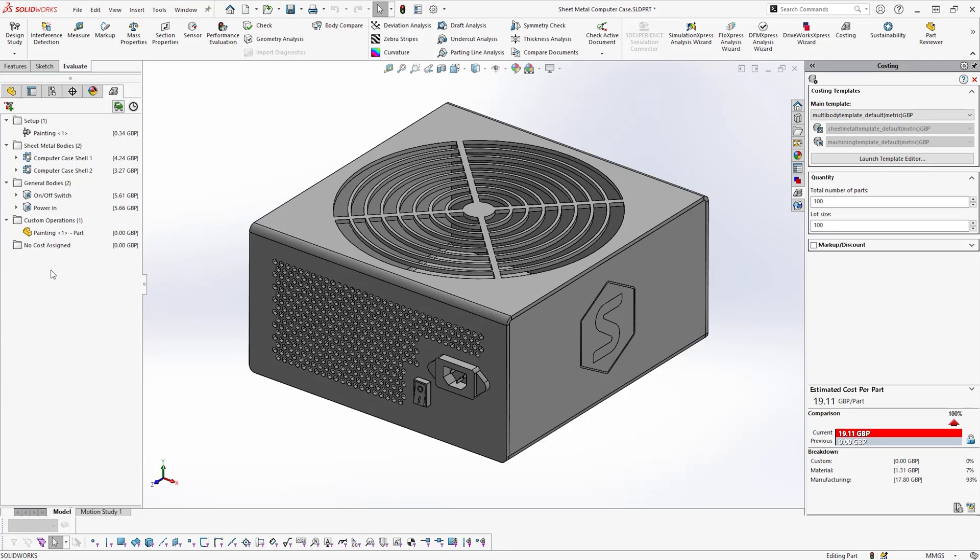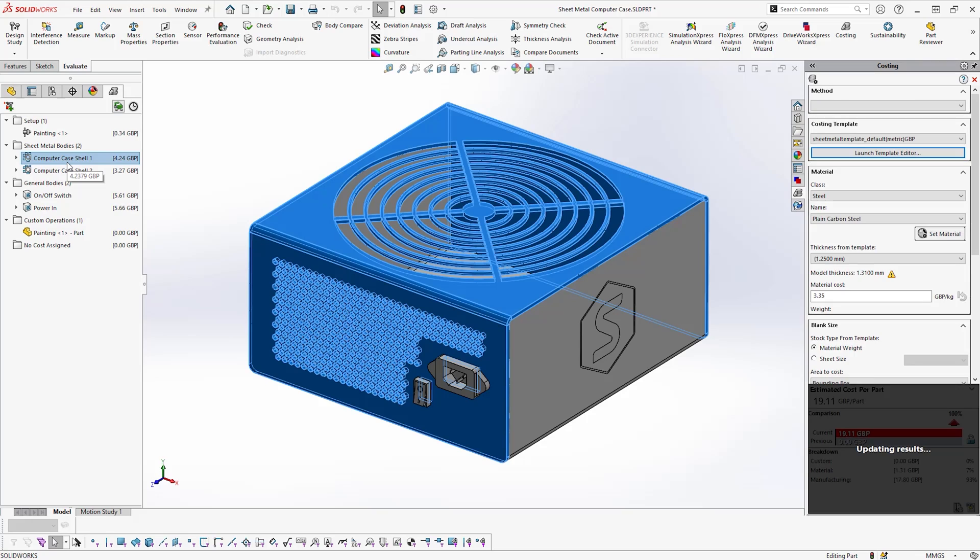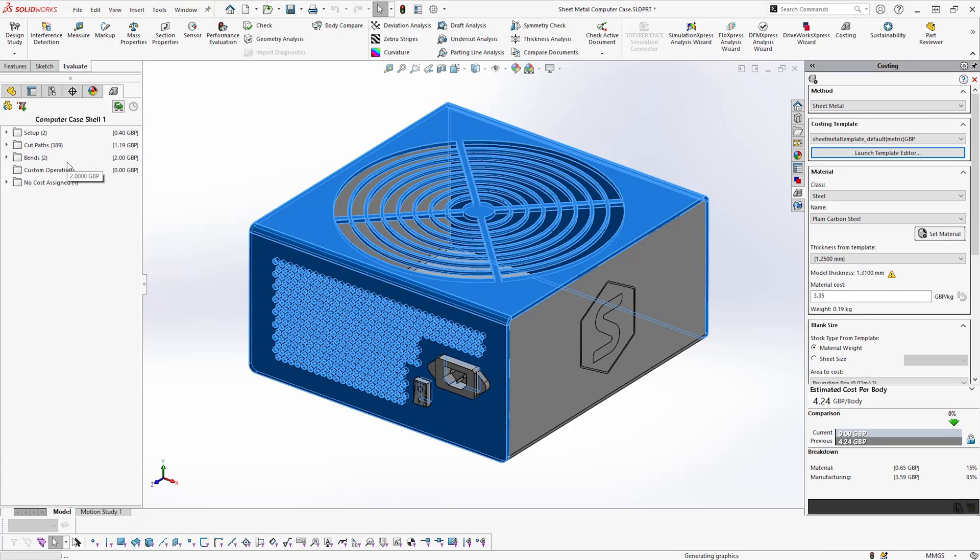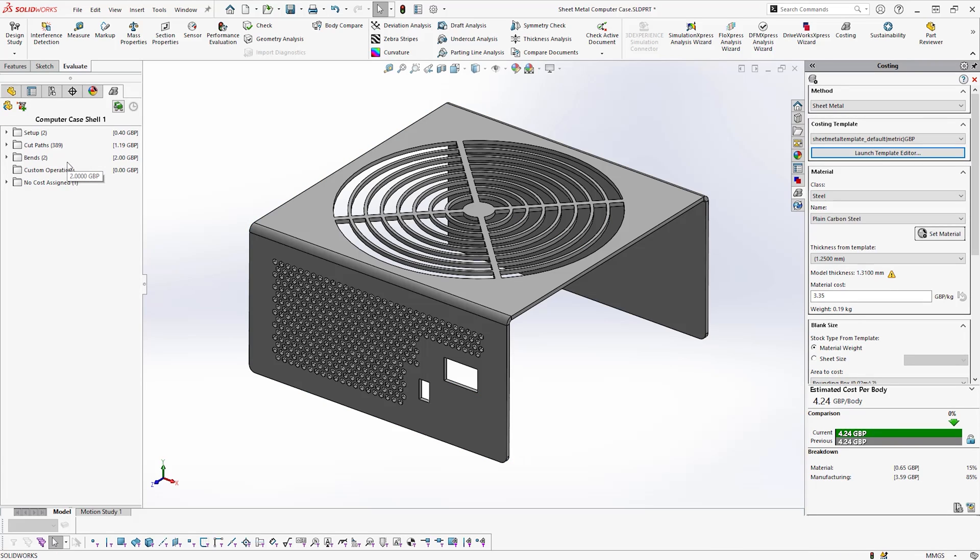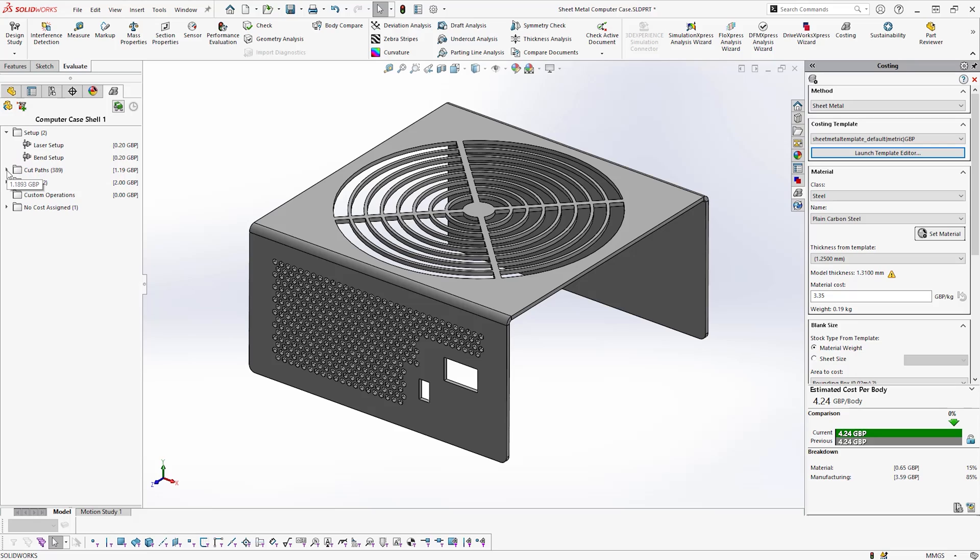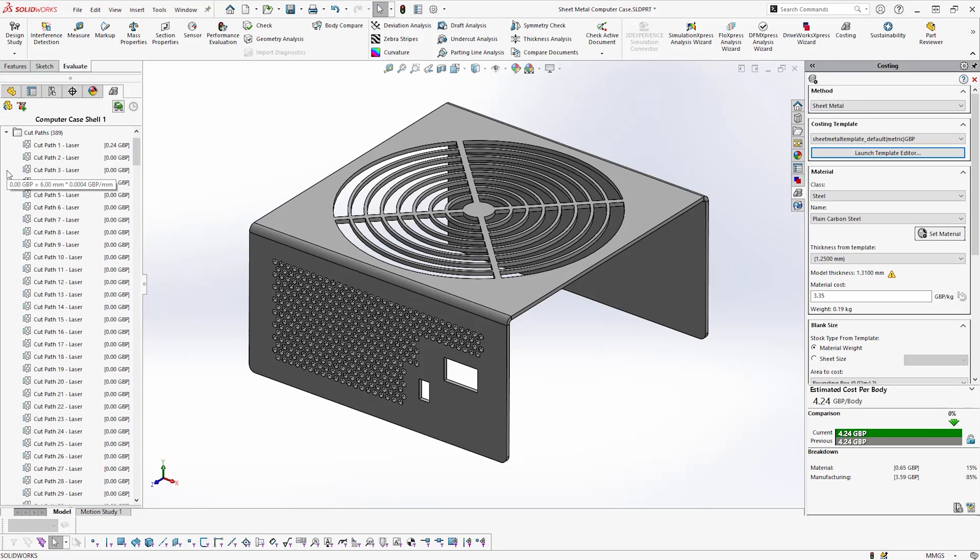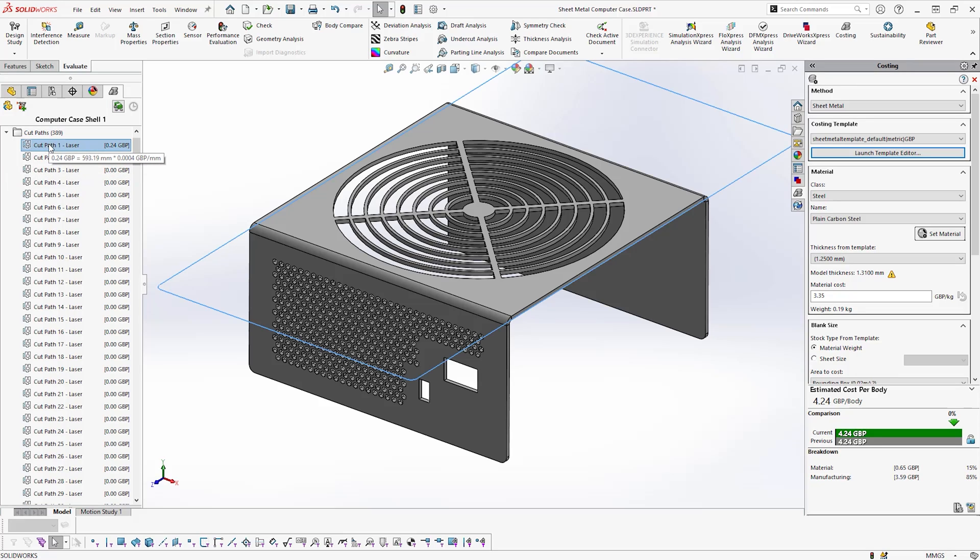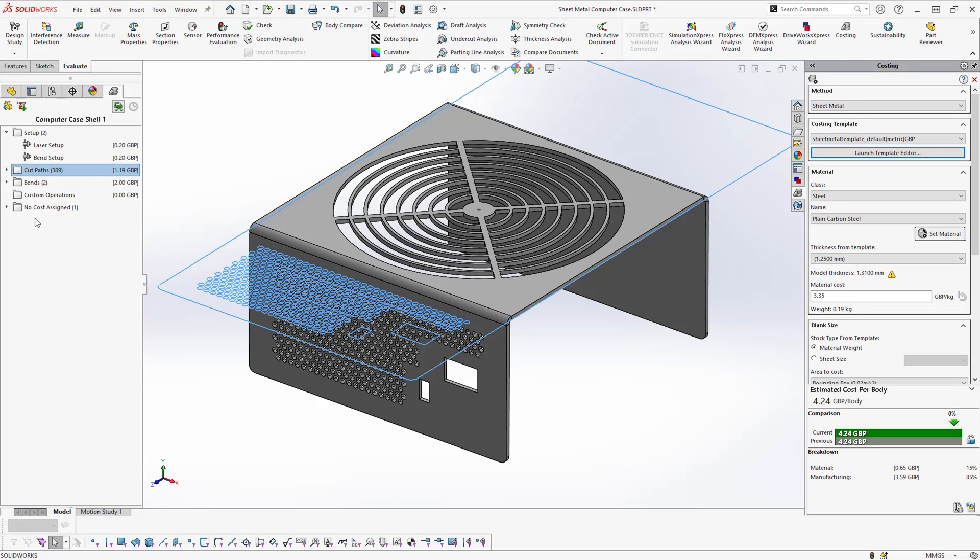Analyzing one of the sheet metal bodies, we can observe that two processes and their respective machines are required: laser cutting and bending. We observe the costing tool has spotted that we have ventilation holes, holes, and cutouts for our electrical components, and as such allocated a laser cut process to each enclosed contour and priced them accordingly.